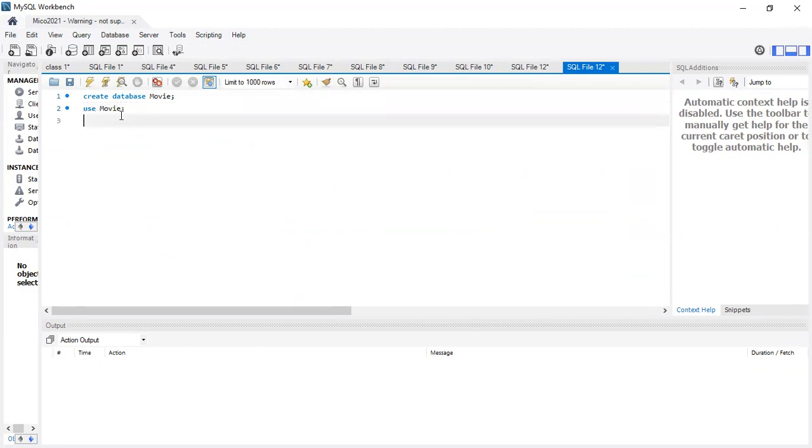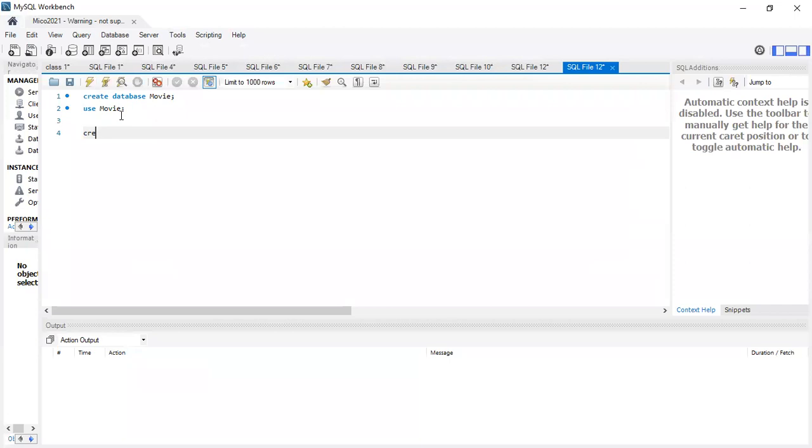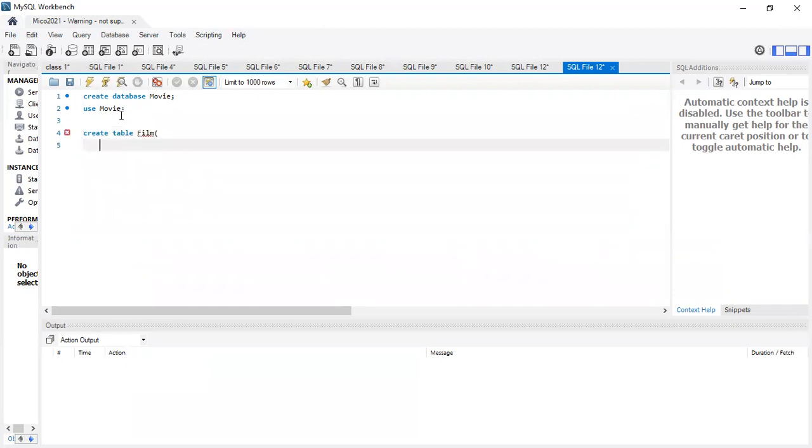And I'm going to create two tables. So I'm going to create one called film. And I'll just have like a film ID, use an int, need a primary key.